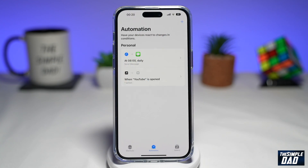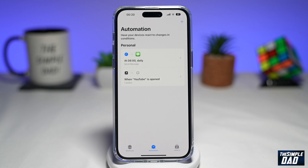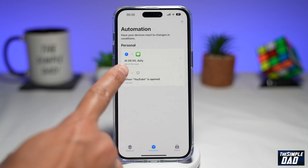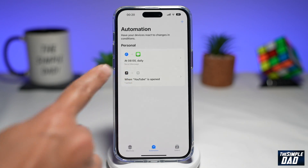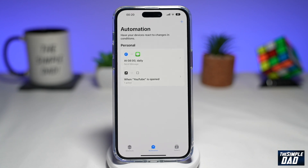Now press Done and your automation is ready. So at 8am in the morning, daily, you'll get that message sent saying "good morning" to that person. And that is how to schedule a text message on your iPhone running iOS 16.